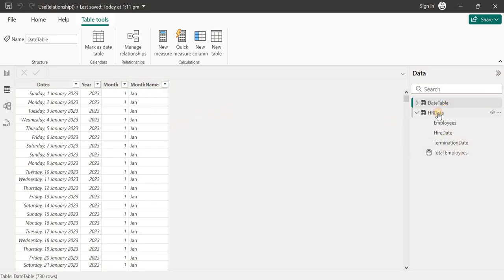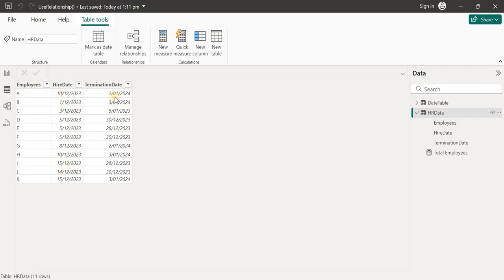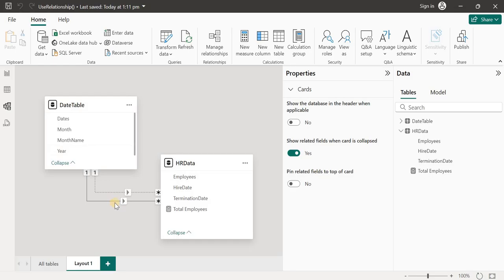My second table is the HR data, which is a very common HR dataset. I've got employees, a hire date column showing the date employees were hired, and a termination date column showing the date employees were terminated. The currently active relationship is between the date table and the hire date.